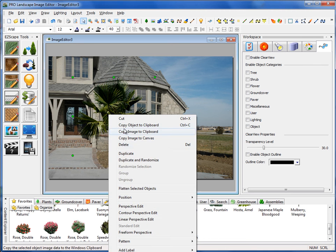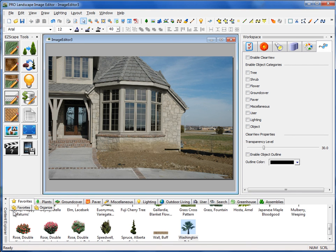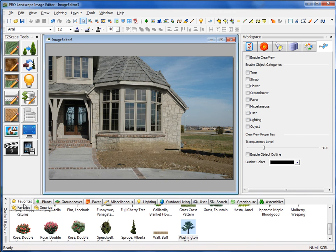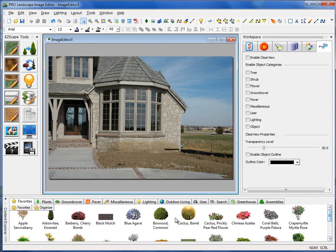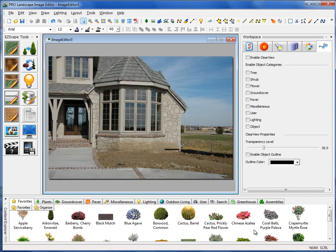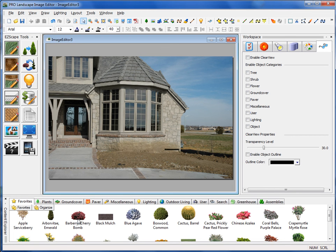Next here, we have our Content Explorer at the bottom. This is where we keep all of our images. The first tab is the Favorites tab. I would strongly encourage you to go through the Image Library and add your commonly used plant materials to your Favorites tab. That way, you don't have to sift through the thousands and thousands of plants that we have in our library just to find the few that you like. You'll find that most designers will have 50 to 75 items that they commonly use on a day-to-day basis, so those items you would put here in your Favorites.